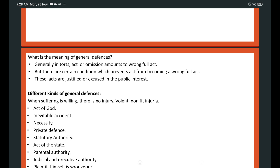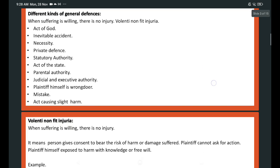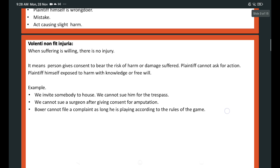The different kinds of general defenses are: voluntary non-fit injuria, act of God, inevitable accident, necessity, private defense, statutory authority, act of the state, parental authority, judicial and executive authority, plaintiff himself wrongdoer, mistake, and act of causing slight harm.